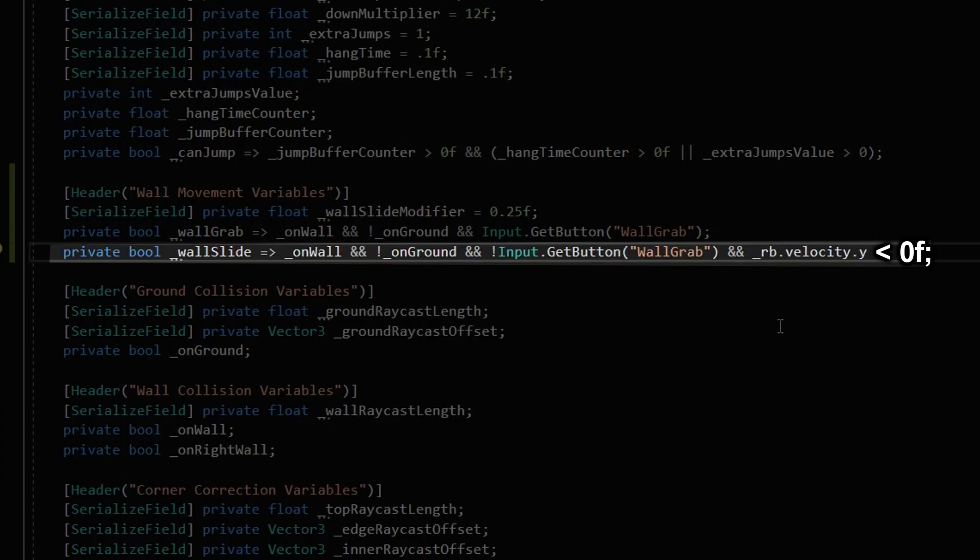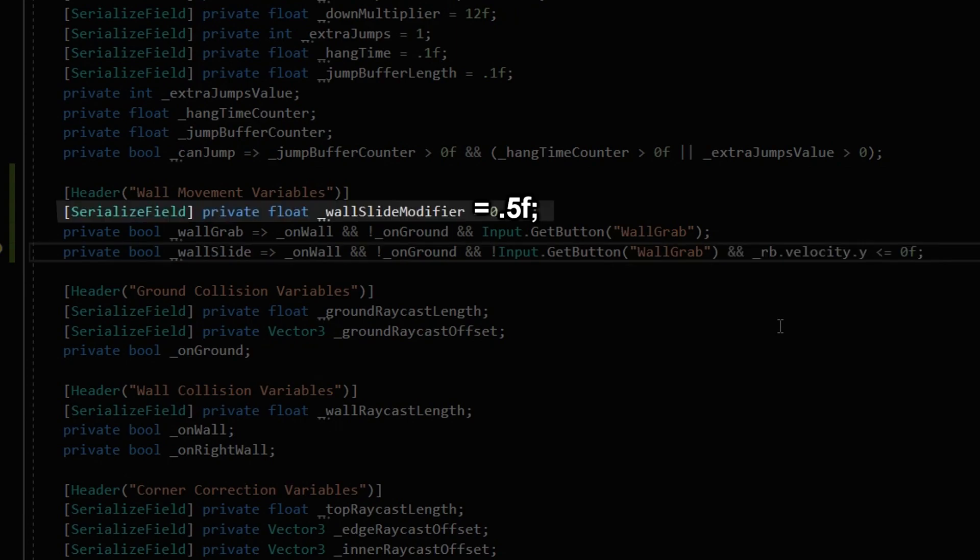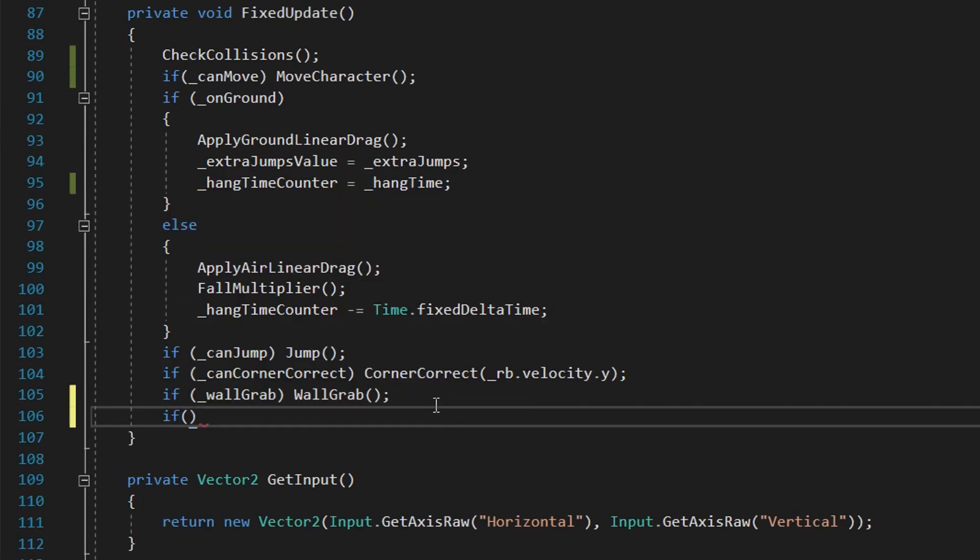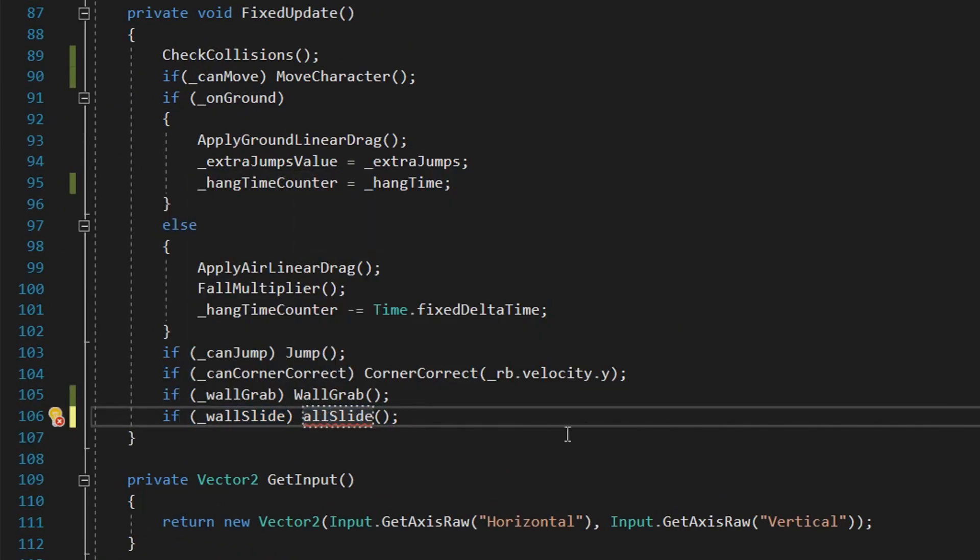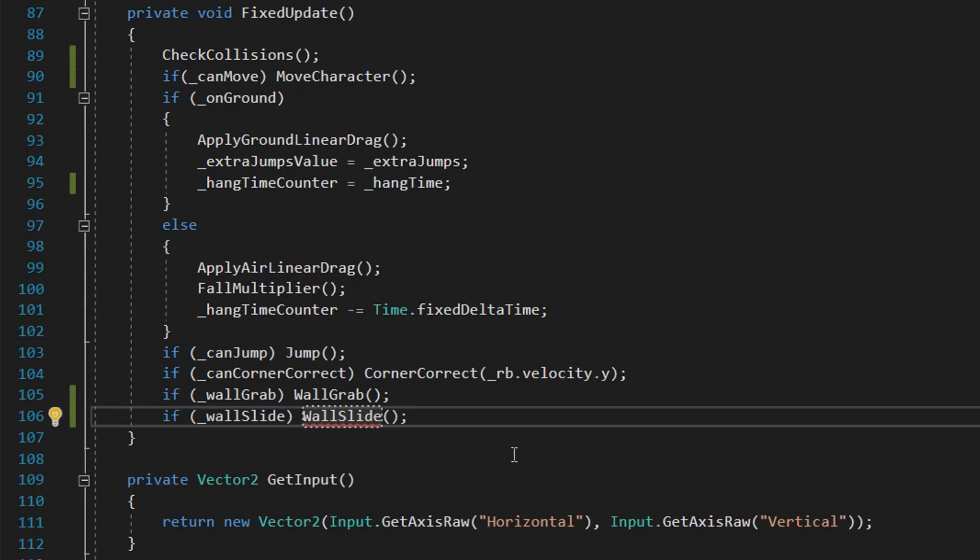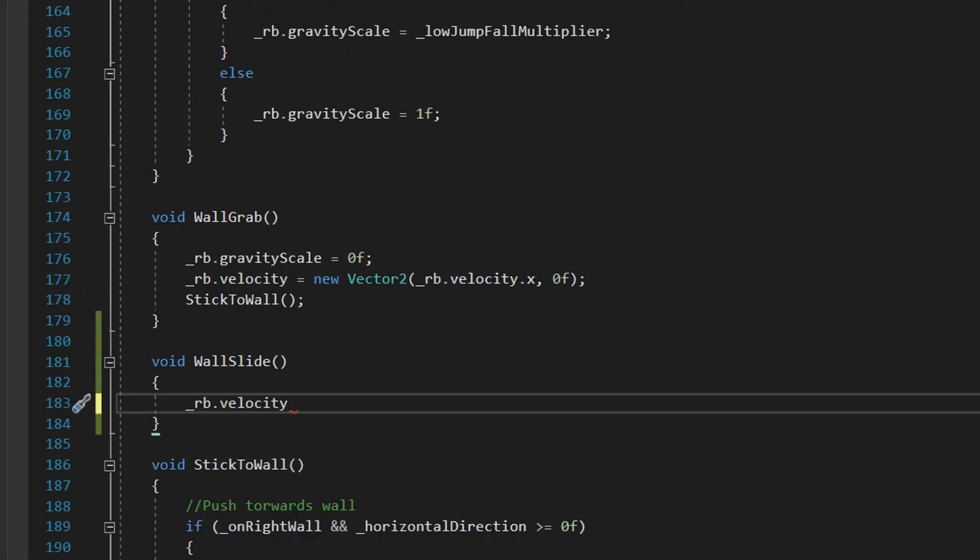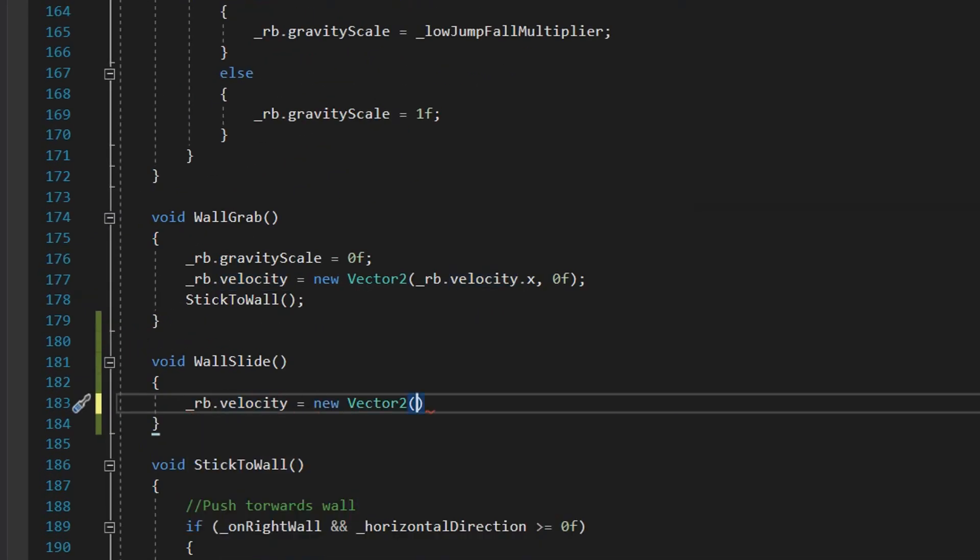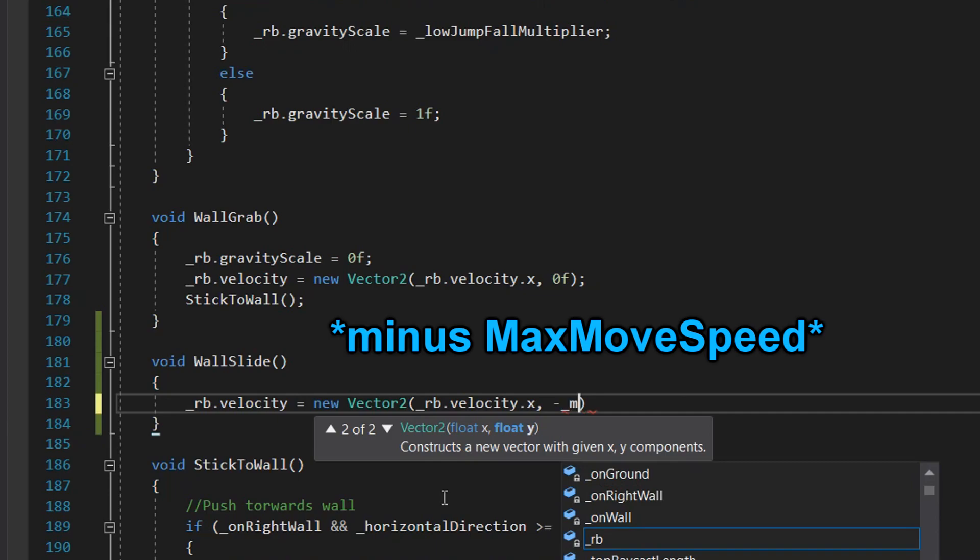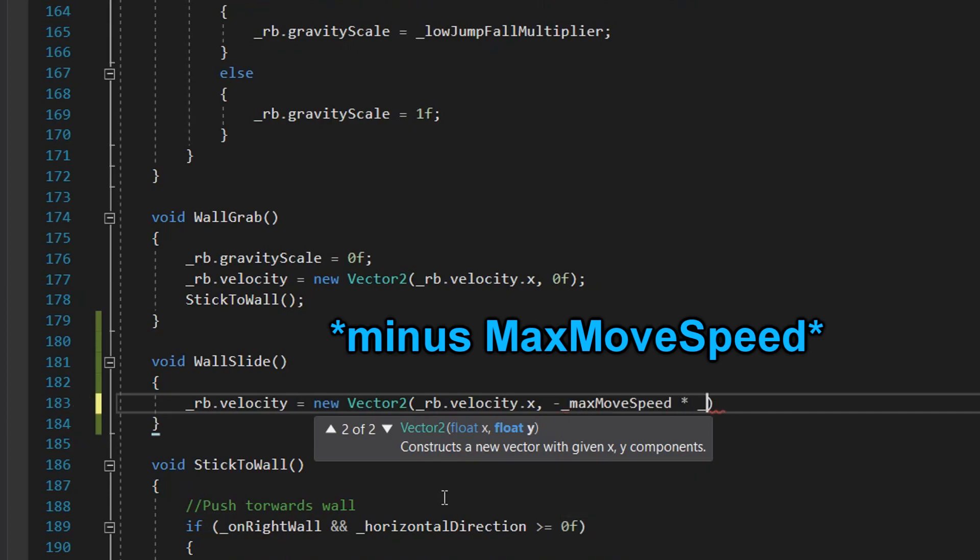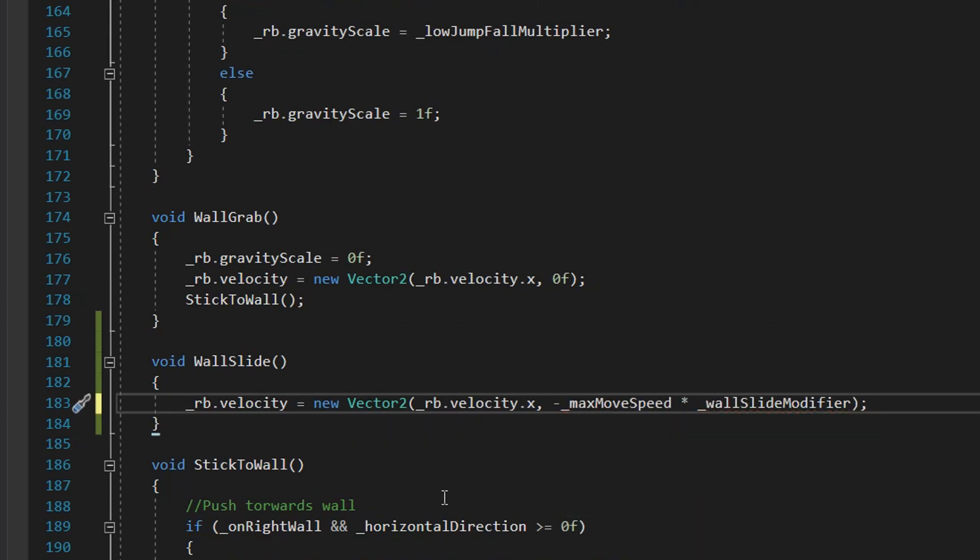Next up, wall slide. This might be simpler than the wall grab. First, a variable called wall slide. This variable will be true when he's on the wall, not on the ground, not grabbing the wall, and his Y velocity is less than zero. I also created a float variable called wall slide modifier, with an initial value of 0.5. Inside the fixed update, we'll check if wall slide is true. If it is, we call the wall slide function. Inside the wall slide function, we'll set our Y velocity to max move speed times wall slide modifier. We'll also call the stick to wall function. And now, we did it boys.